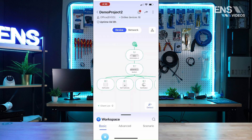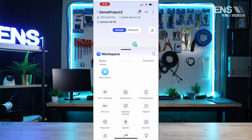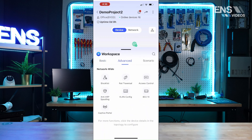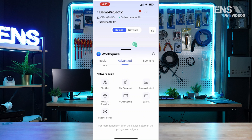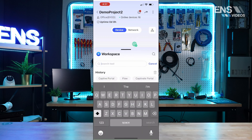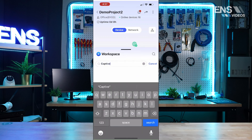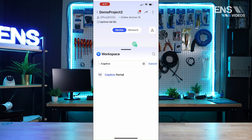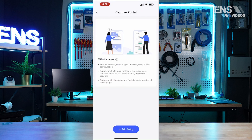Now to set up a captive portal on the phone app, you're going to go into Settings, go into Advanced, scroll all the way down, and select Captive Portal. One other option I want to mention is the search bar in the top right, where you can search for a specific tool that you may need.